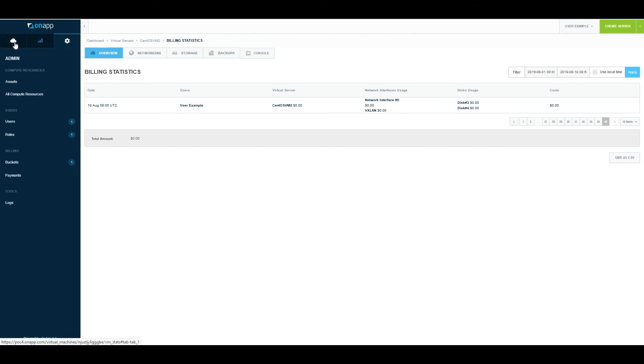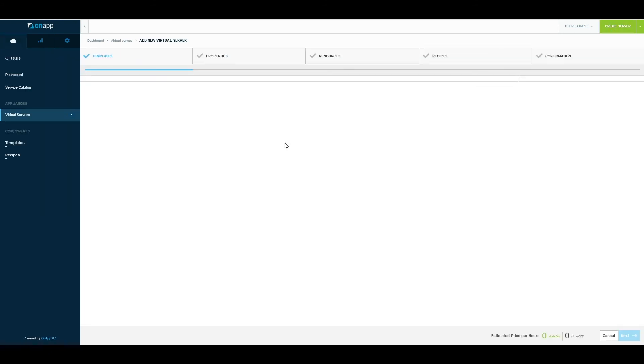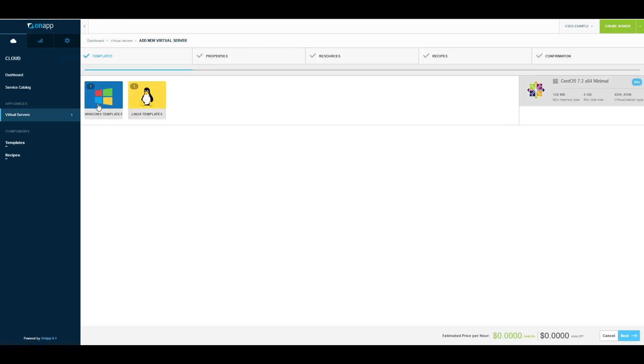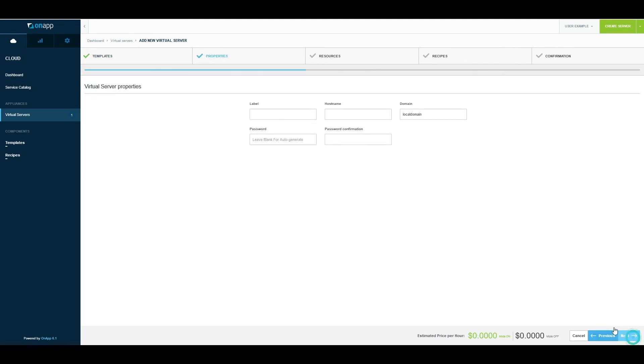Deploying a virtual machine is very simple for the customer. There's a Create Server button on the right-hand side. The user logs in, creates a server. OnApp lists the two template stores that we created earlier as an admin—Windows or Linux. Linux VM tells me the minimum size for the Linux VM and what virtualization type is supported. I click next, enter a label: Test VM 2. For the domain, I'll leave the password for OnApp to auto-generate. Based on the rate card, OnApp will show me the pricing here as well, so based on the minimum resources, how much the virtual machine will cost.